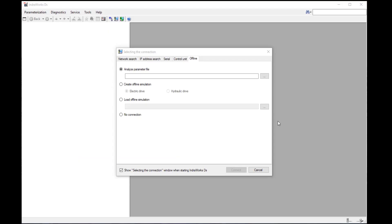When opening InterWorks DS, the selecting connection window typically opens. If it does not, it can be opened from the tools connection menu.